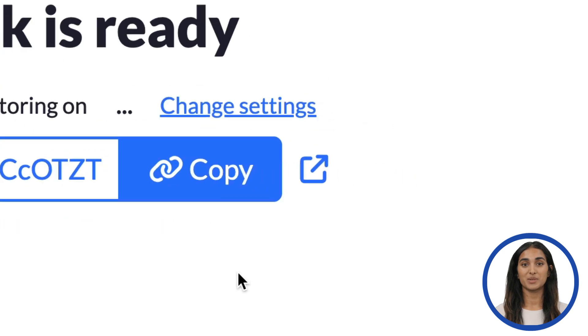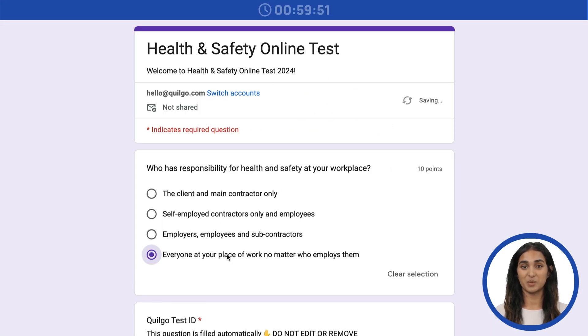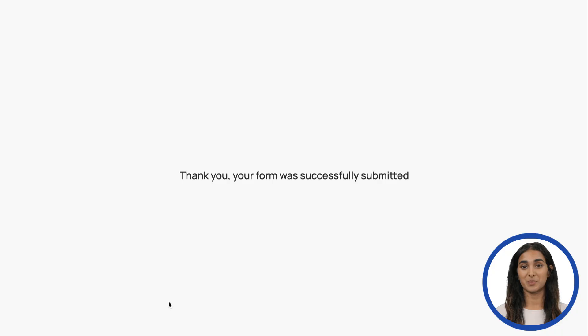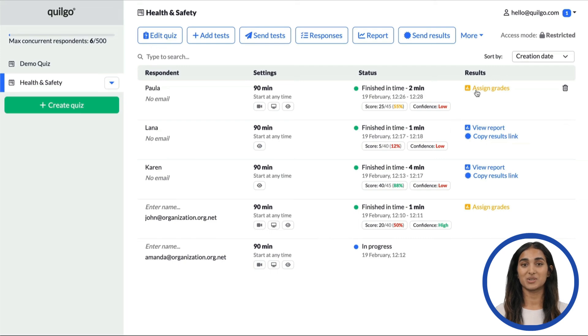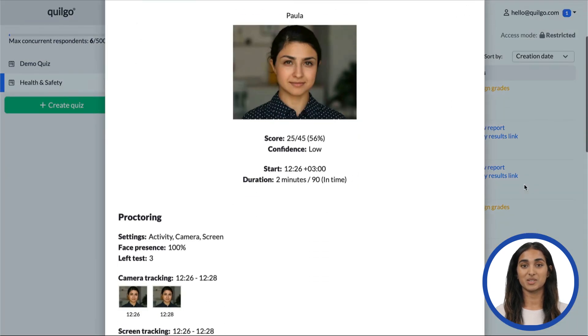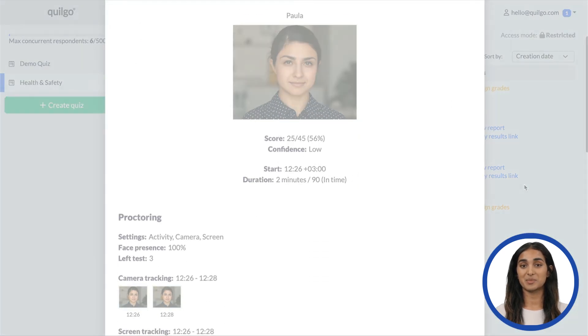Now open your assessment and take it to see how it will work for your respondents. Once you submit the test, return to your dashboard to see the results of the proctoring and time information.